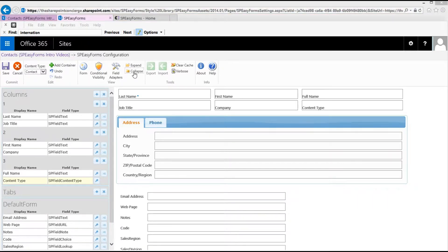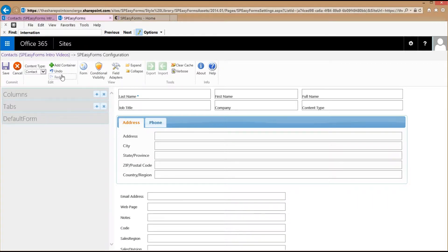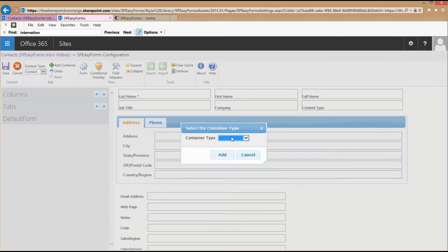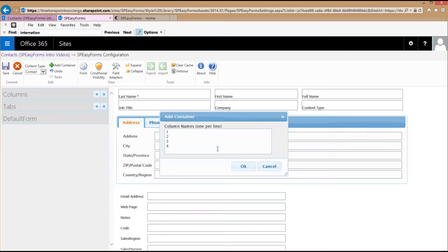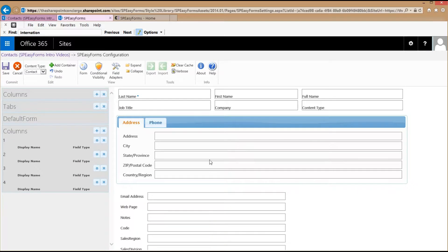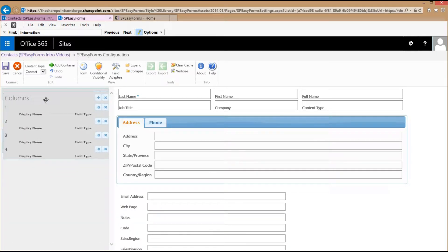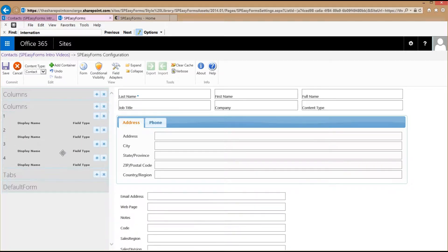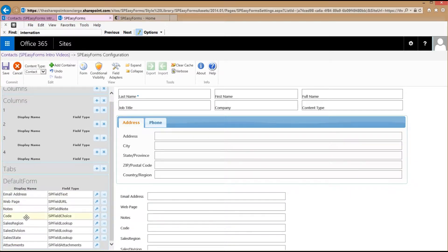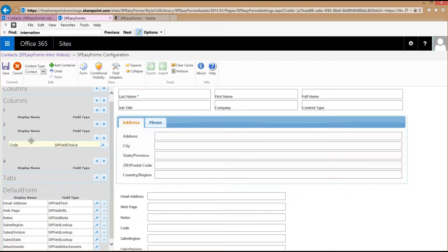Now I'm going to add another columns container. This time I want four columns. I'll move that to below the first columns container and put some fields on it.